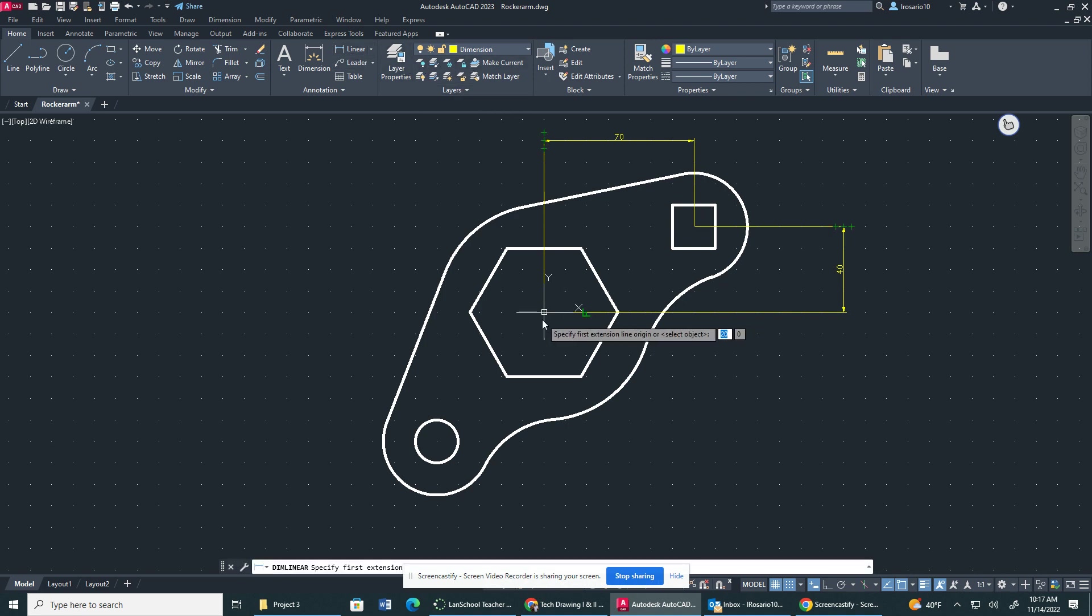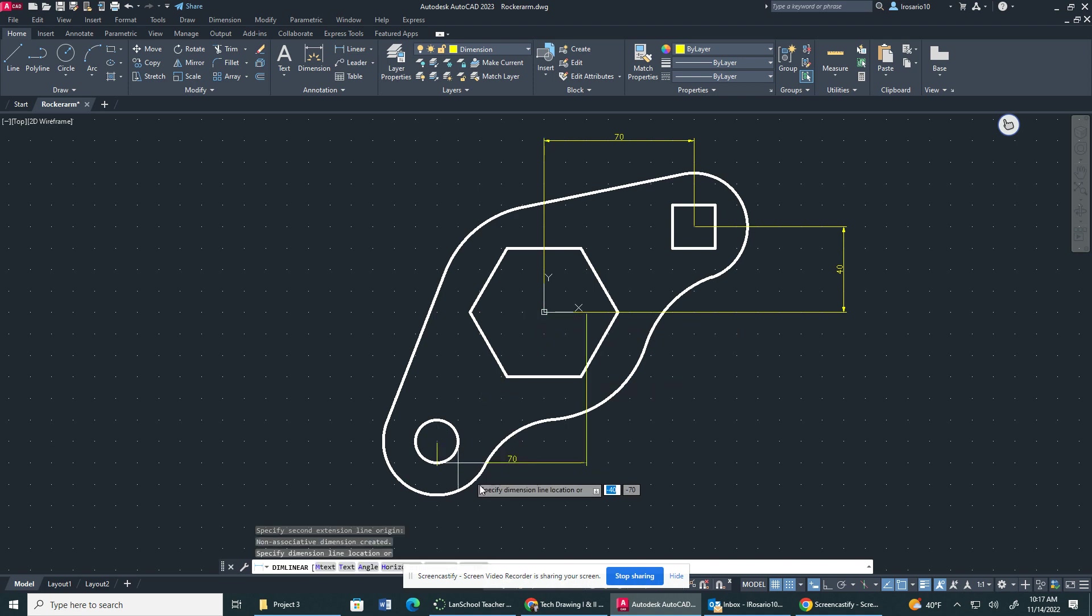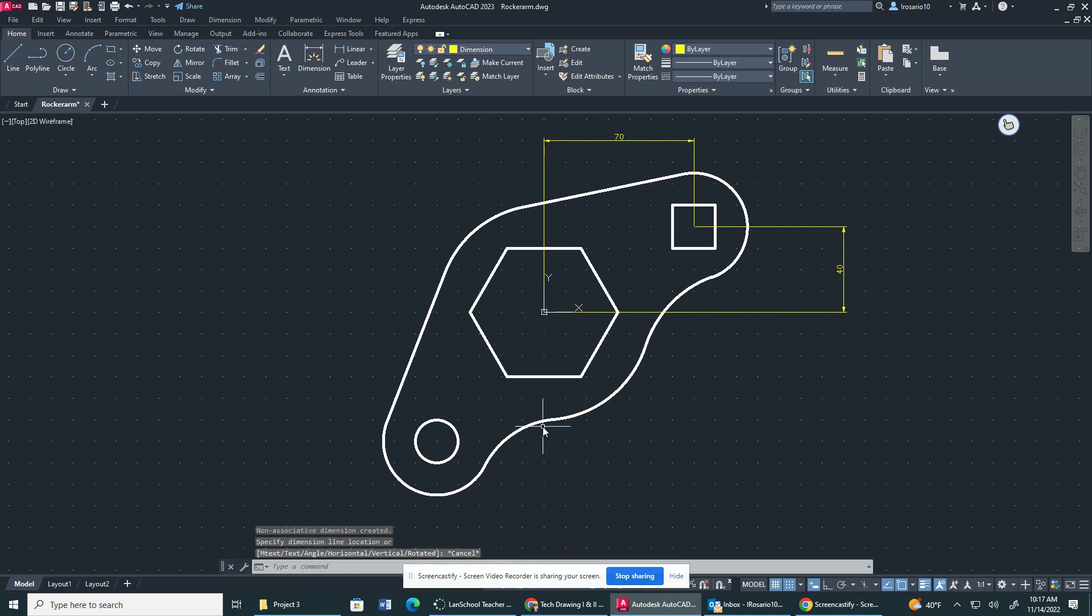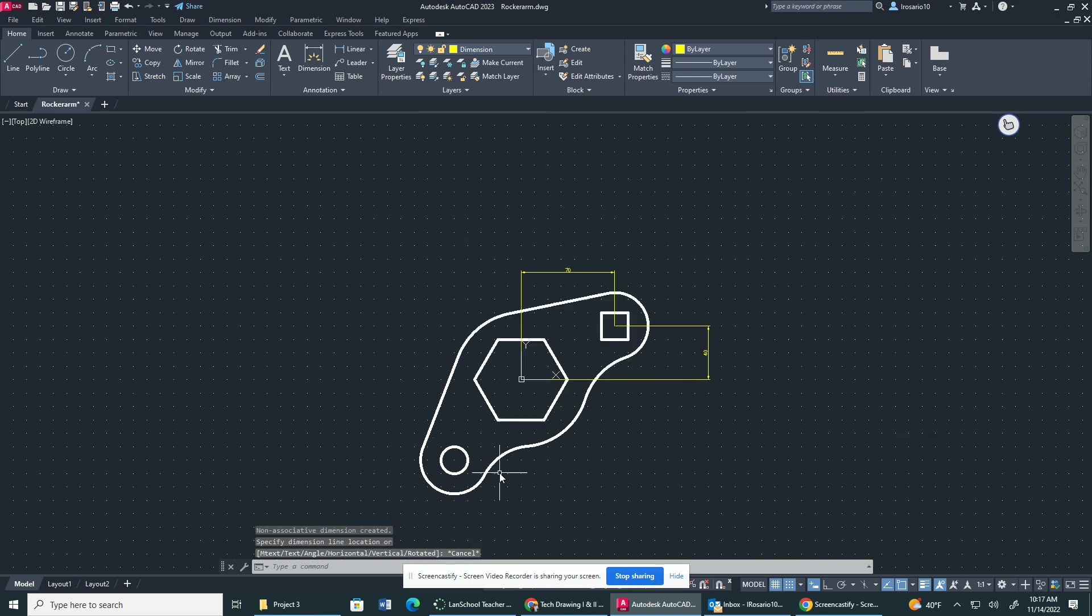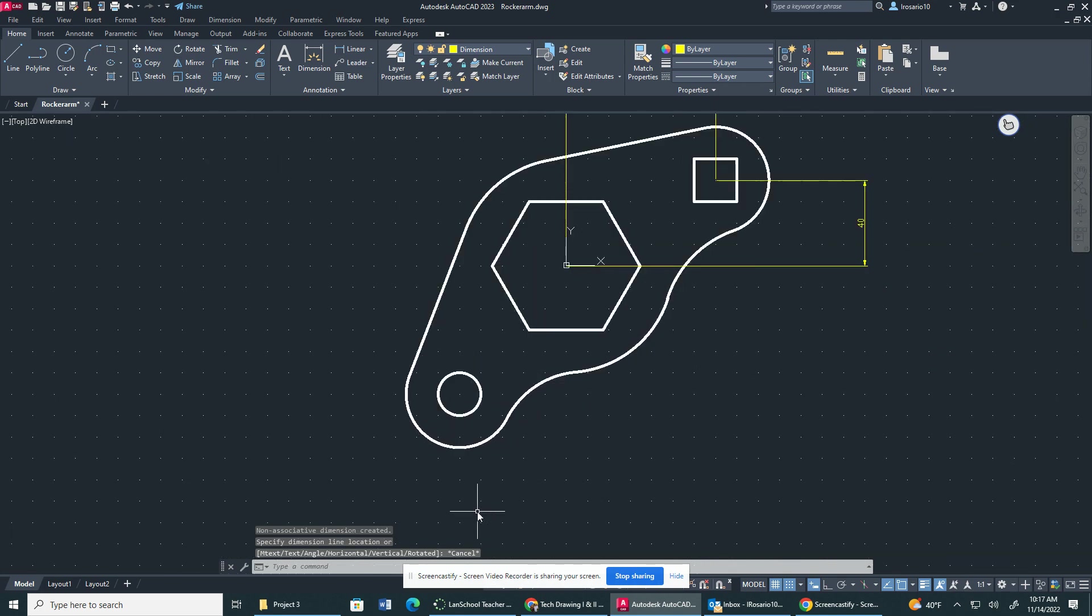Now we're going to do the same with the circle. We got this point right here. Sorry, it's not correct. It shouldn't be 70.